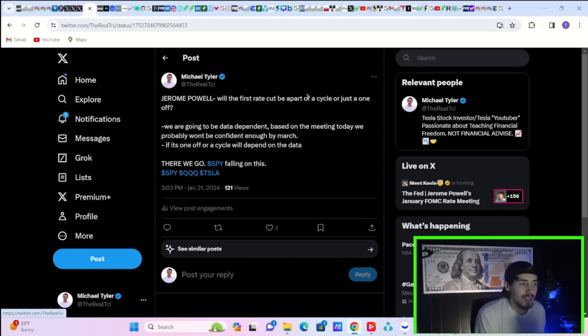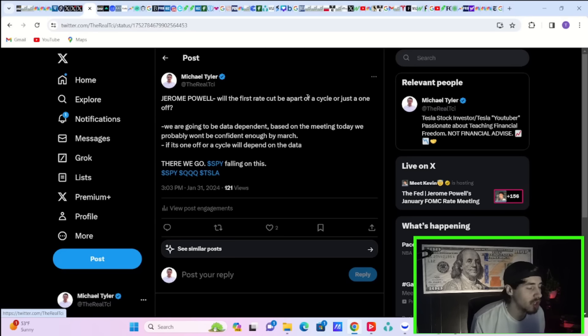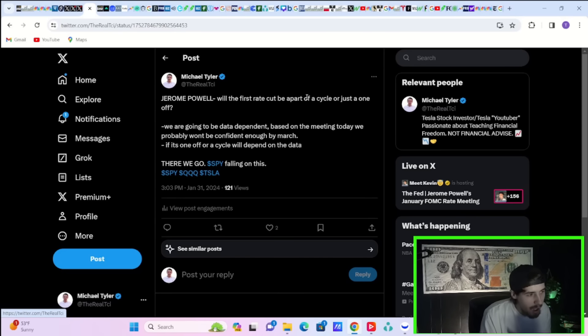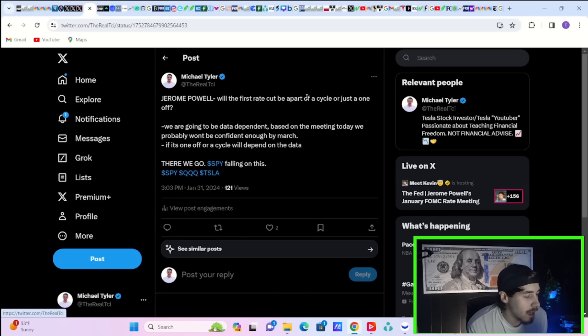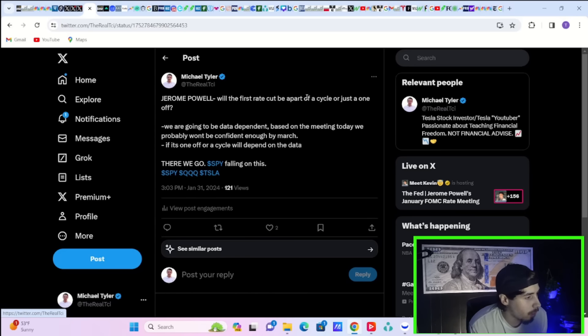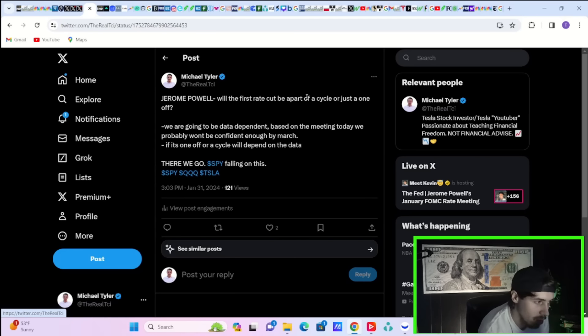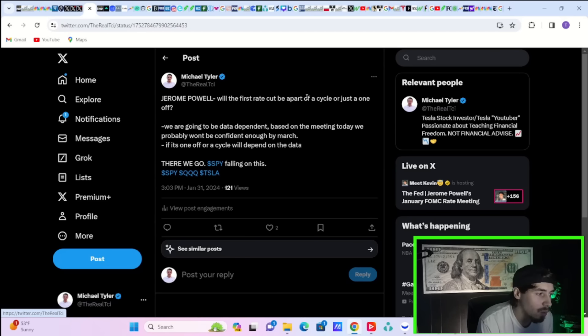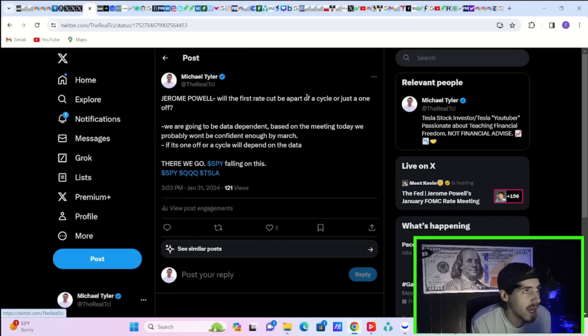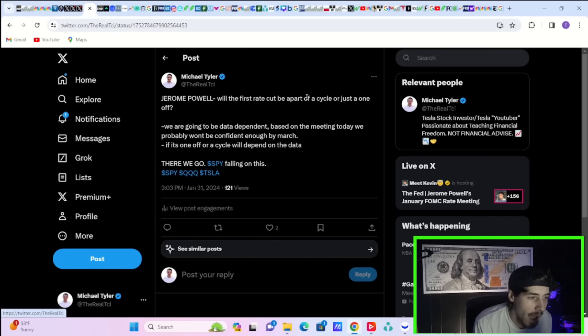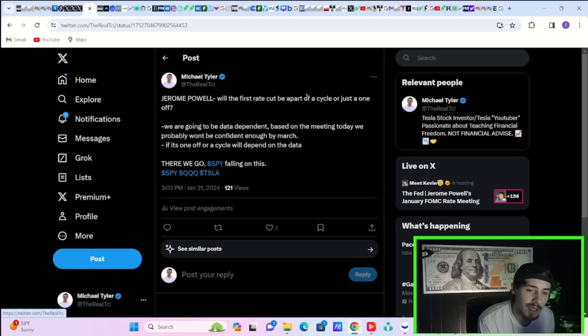Jerome Powell was asked if the first rate cut is going to be the start of a cycle of rate cuts, or if this is going to be potentially a one-off kind of cut rate, see what happens, hold for a while and continue that process. Jerome Powell answered this a couple different ways. He says, we are going to be data dependent. Based on the meeting today, we probably won't be confident enough by March. If it's a one-off or a cycle will depend on the data. So he really did push back on the March rate cut and continued to go back to that data dependency. But if he were to essentially make a prediction today, it would be no rate cut in March.